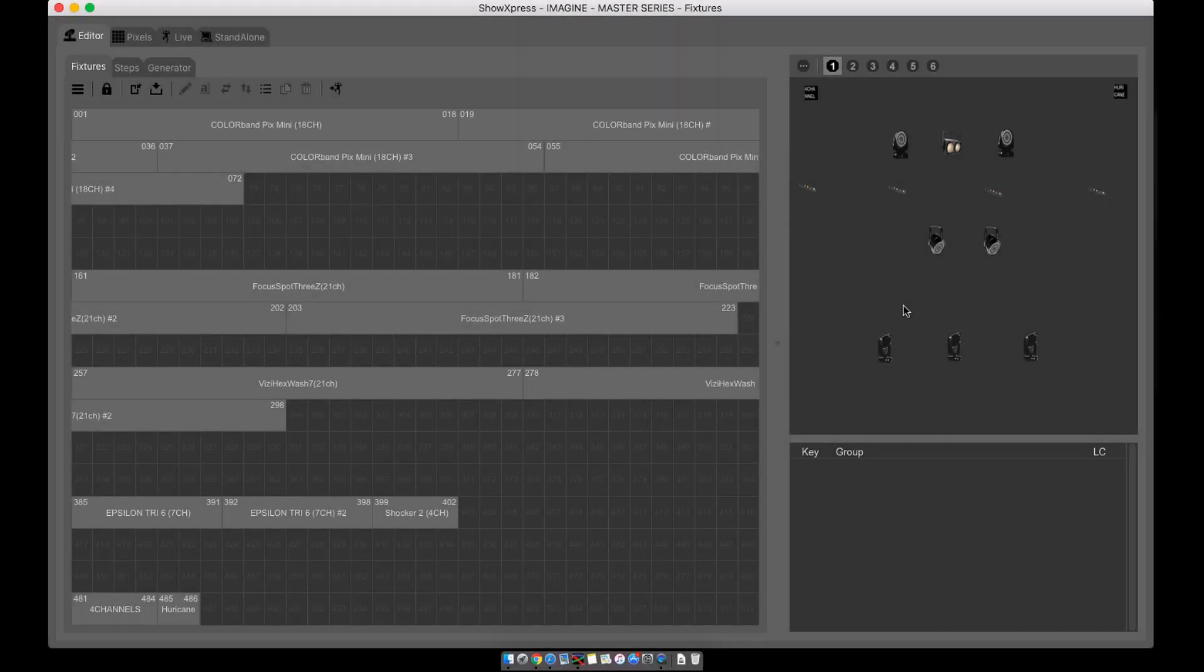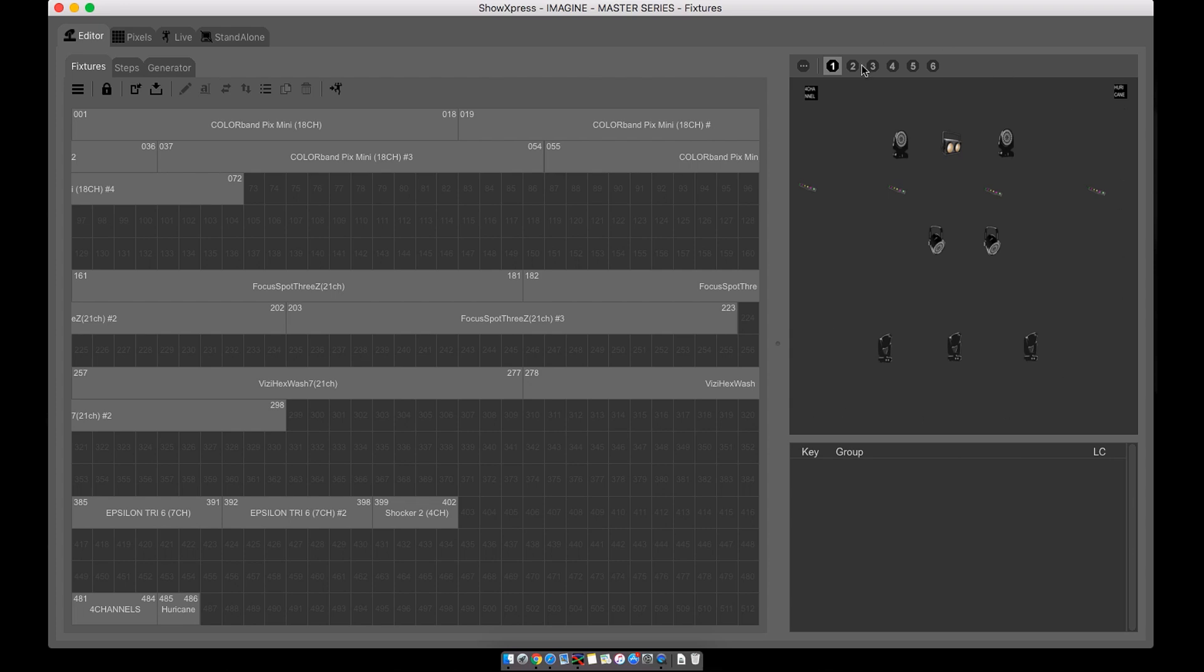Alright, welcome back. In this video I'm going to show you how to create fixture groups. It's very simple. So let's say you have all of your fixtures that you have imported into the 2D window.